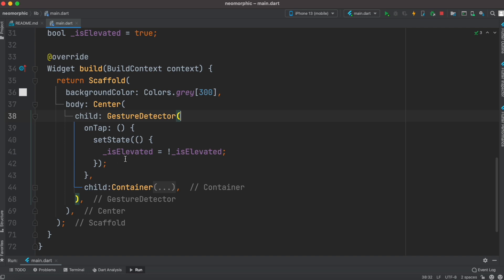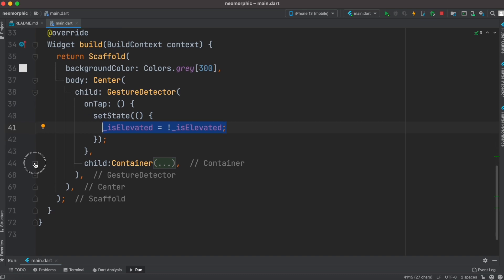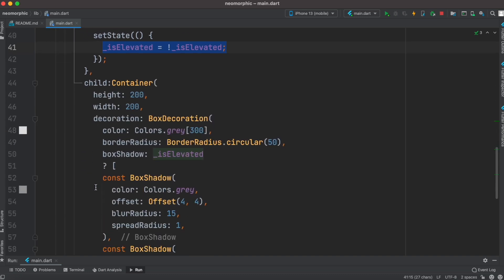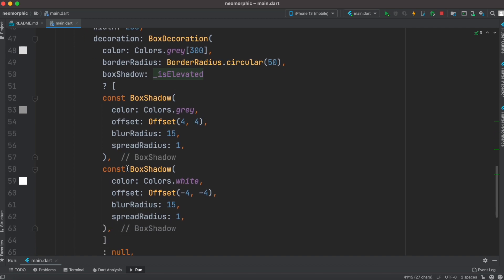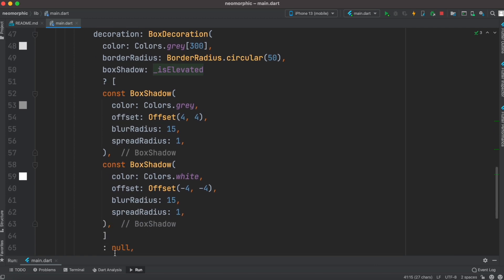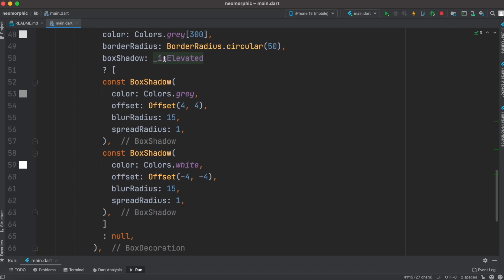Each time it is tapped, we change the boolean. We change the boolean value, and based on this value over here, the box shadow gets triggered or off. As you can see over here, if elevated is true, we can see the box shadow. If elevated is false, there is nothing—it's null.